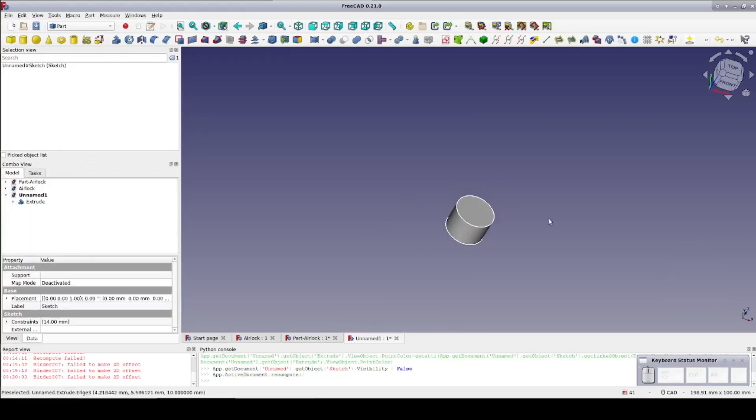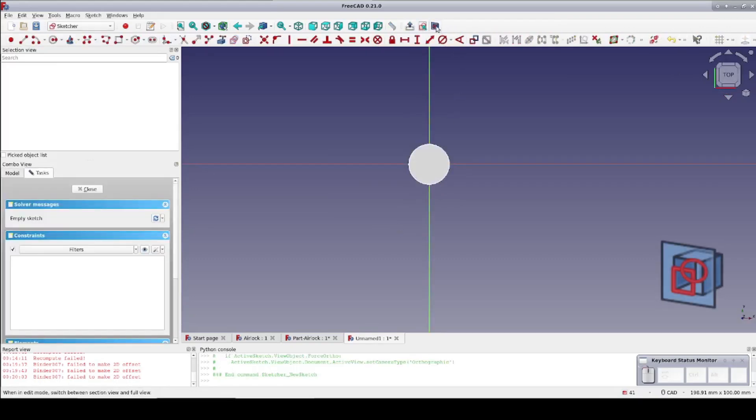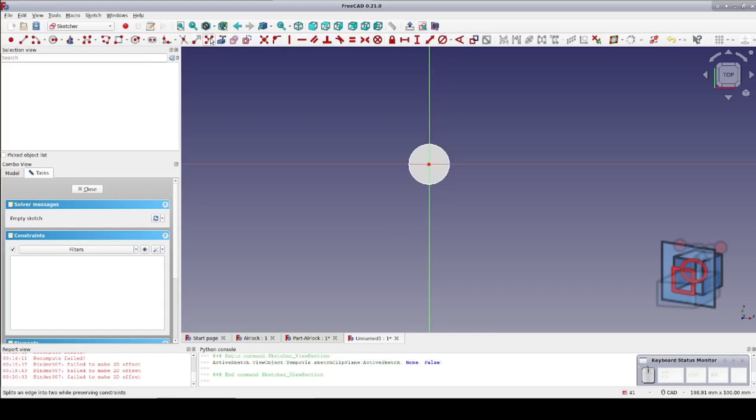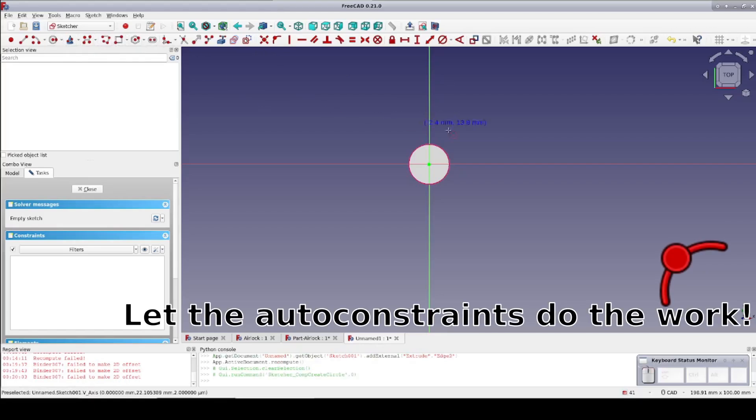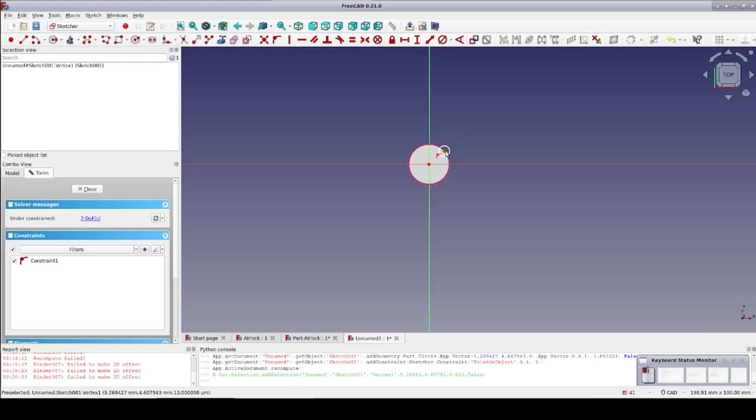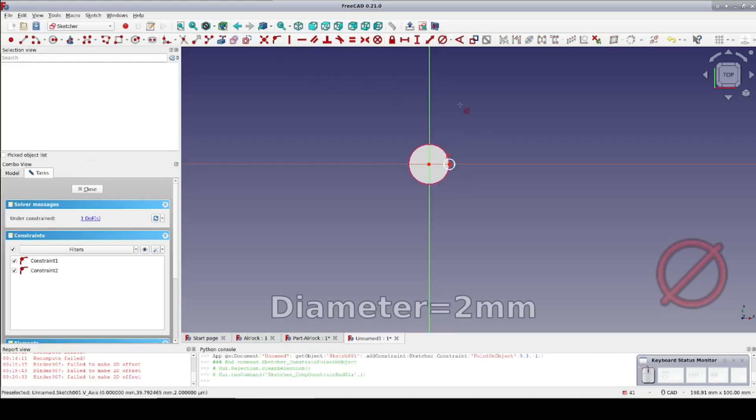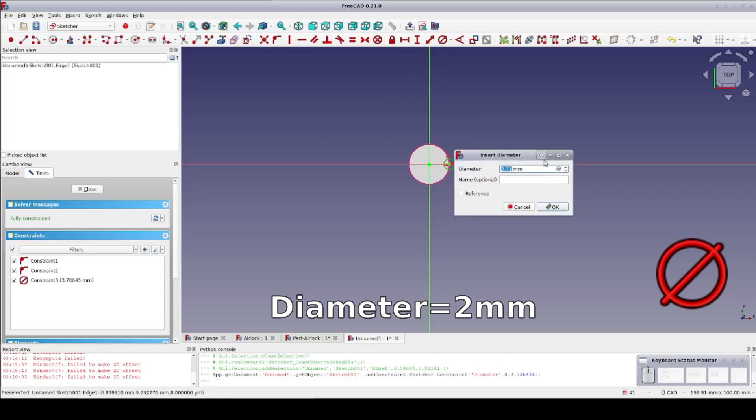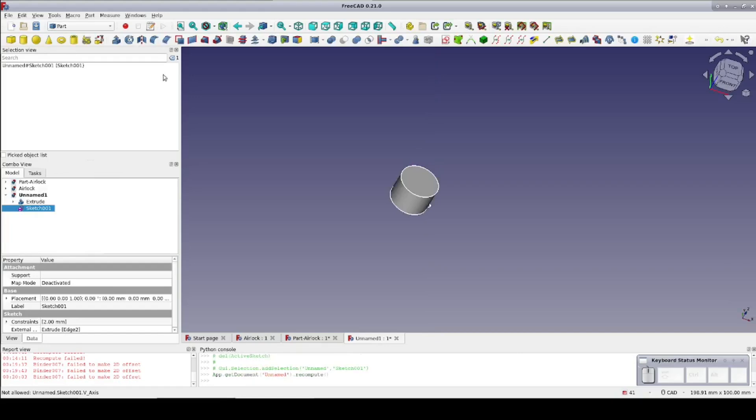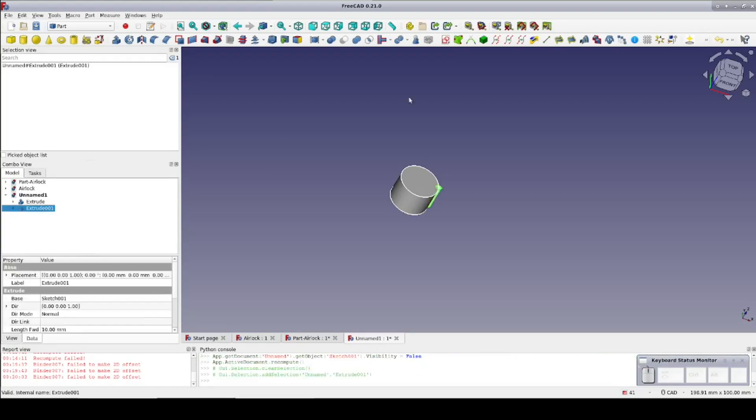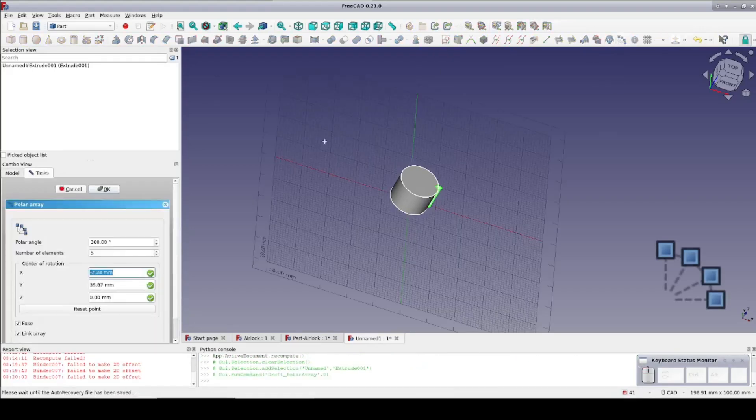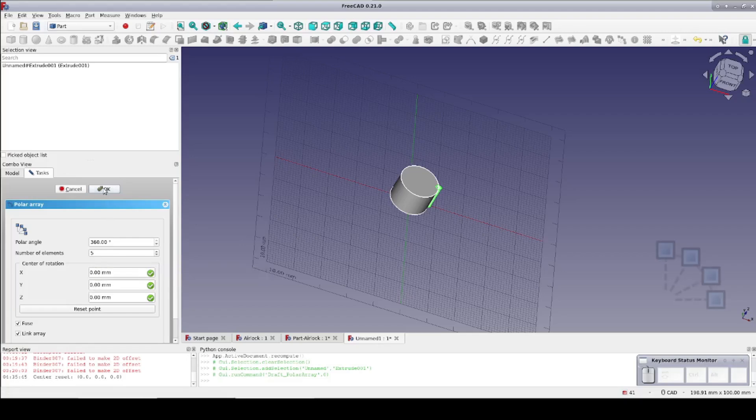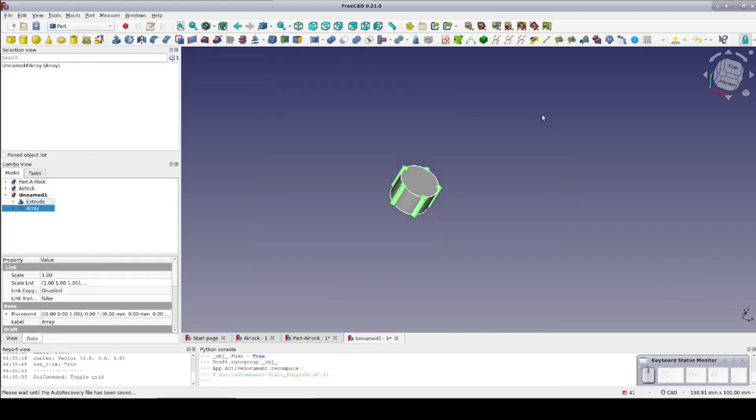Now create another sketch on the XY plane. Set to View Cross Section and bring in the cylinder as external geometry. Now create a smaller circle with the center constrained to the circumference of the cylinder and further constrain to the X-axis. Constrain the diameter to 2mm. Now extrude to 10mm. Select the extrude and use the polar array from the draft workbench with 5 instances. Now we have finger grips on the head.